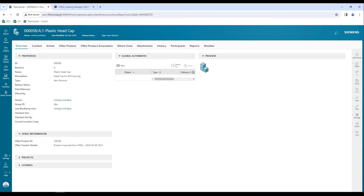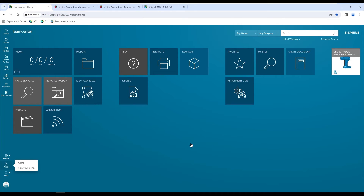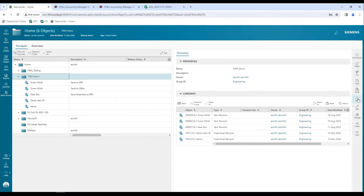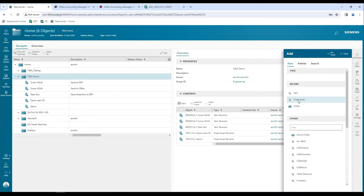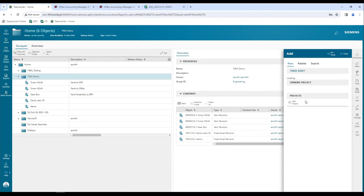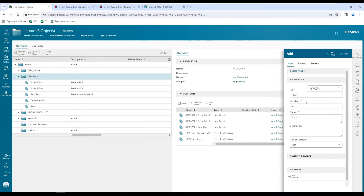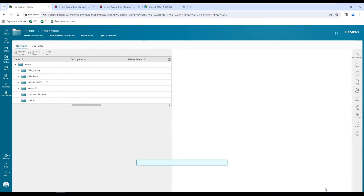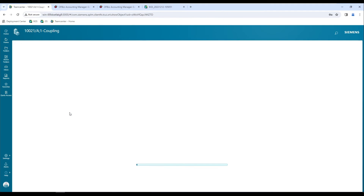Next, we will see how we can use the ERP system to generate Teamcenter item IDs and verify those Teamcenter item IDs in the ERP as well. To generate the Teamcenter IDs from the ERP system, I will be creating a fixed asset item type in my Teamcenter. Once I click on this fixed asset item type, it is going to make a call to the ERP system and look for the next available item ID. So right now the next available ID is 10021 in the ERP system. Once I create this coupling part, we'll see how both these IDs in Teamcenter and the ERP system are the same.